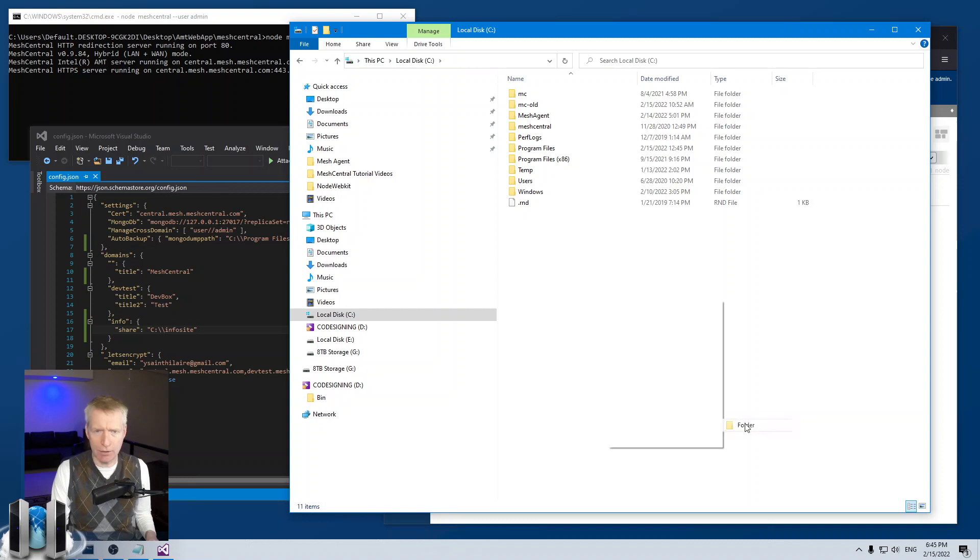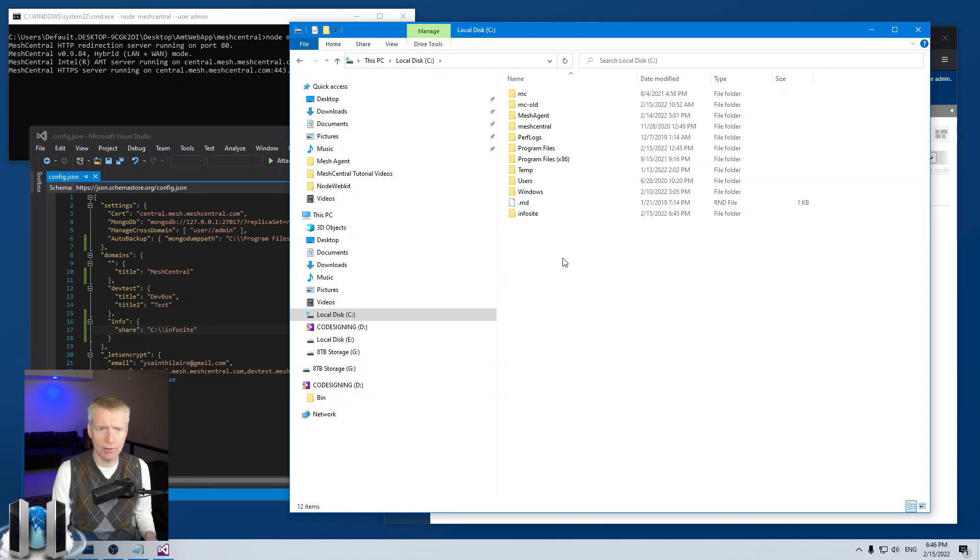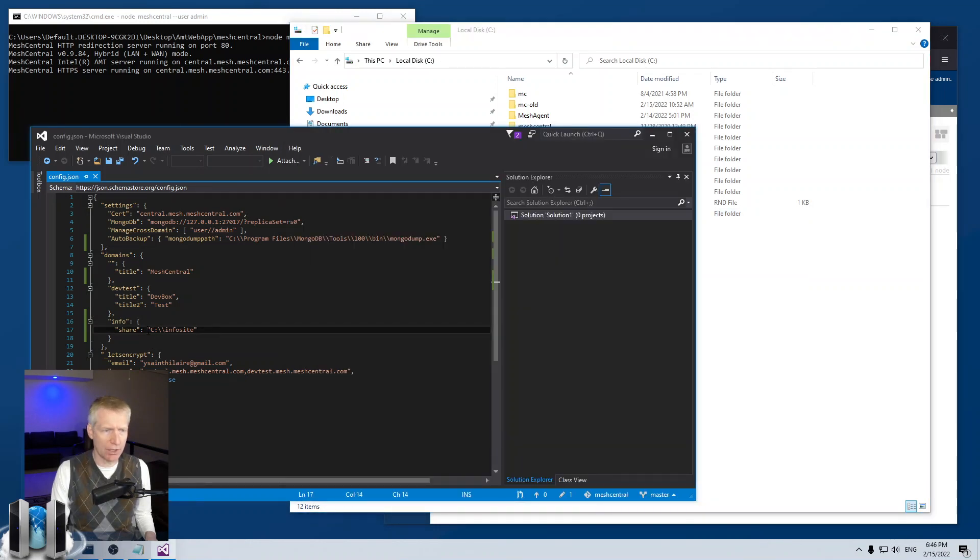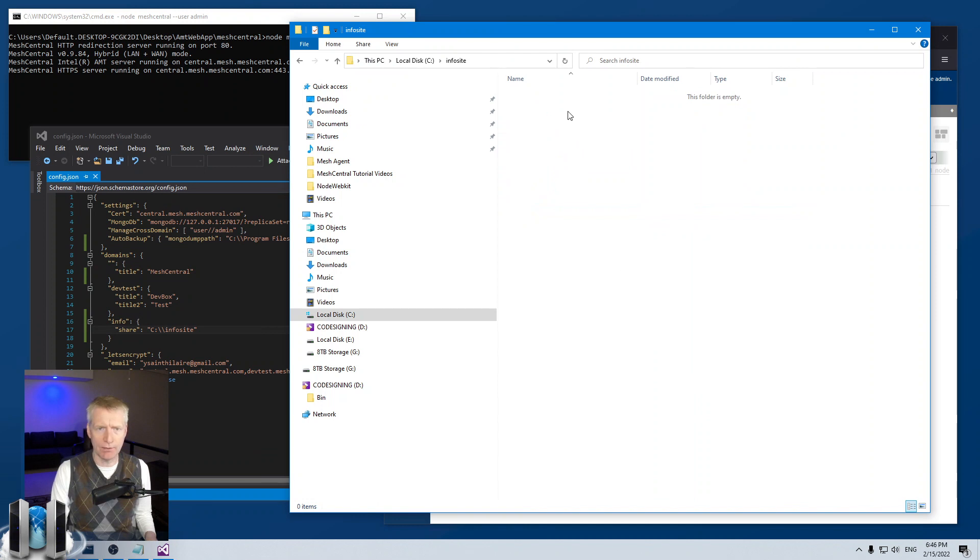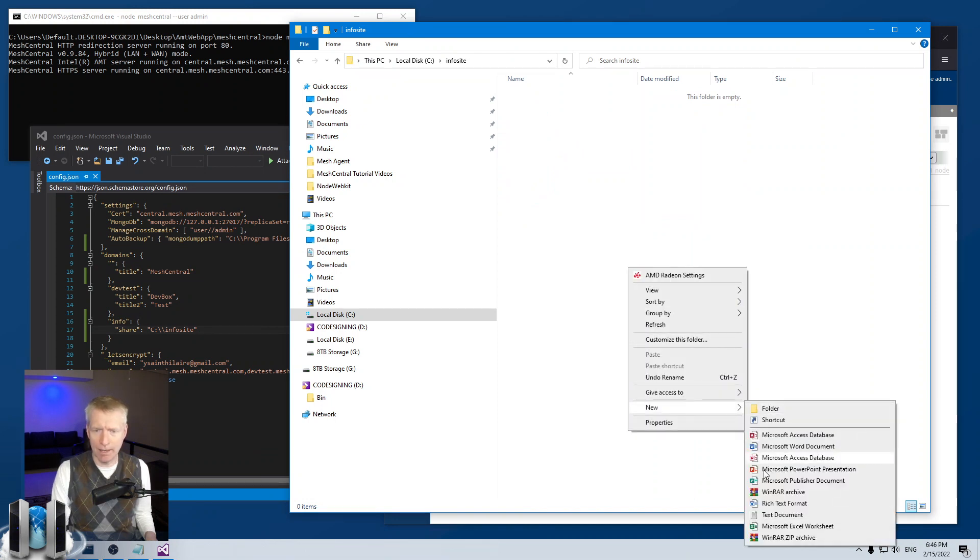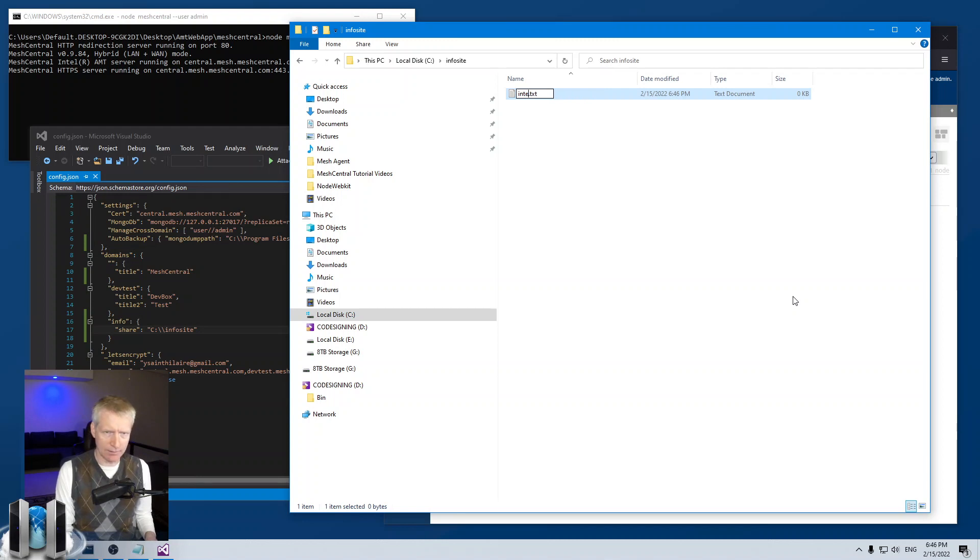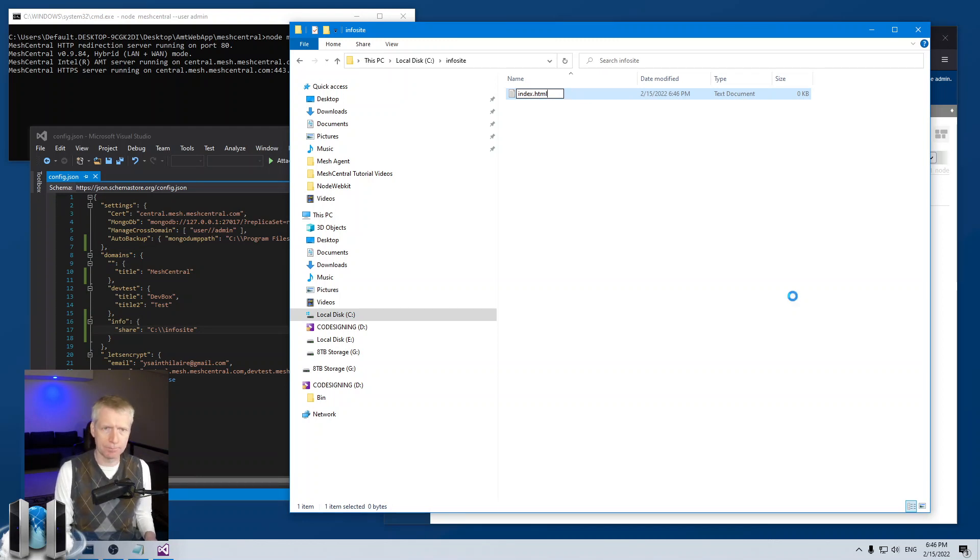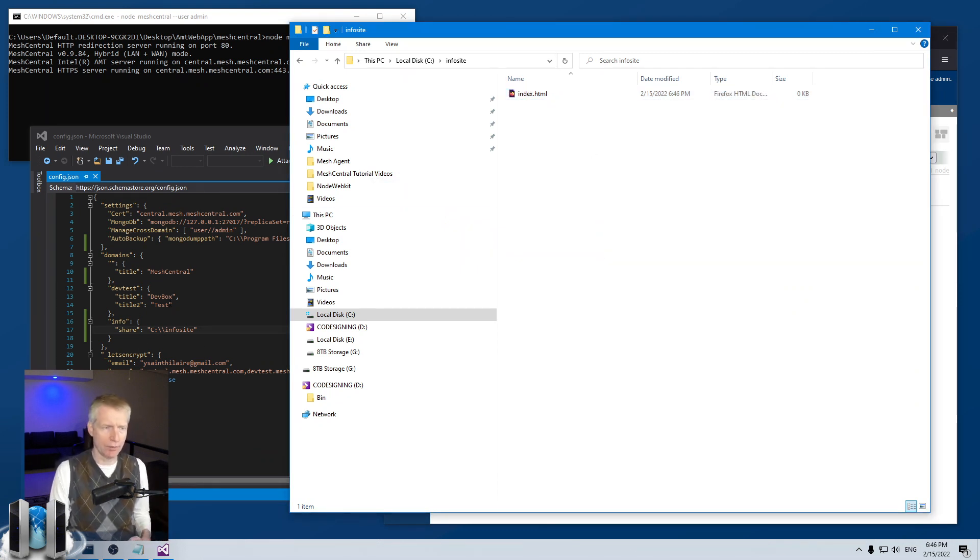So I'm going to open a file explorer here. I'm going to create a new folder. I'm going to call it info site, information site. And you'll notice that my share here goes to C drive info site. So that's how I have it there. And then I am going to create a new text document. I'm going to call it index.html. So that's going to be my first page. Actually, that's the default first page for this static website configuration.